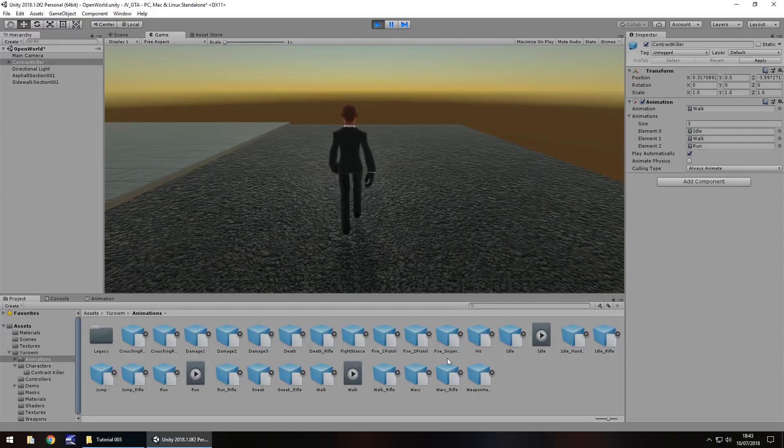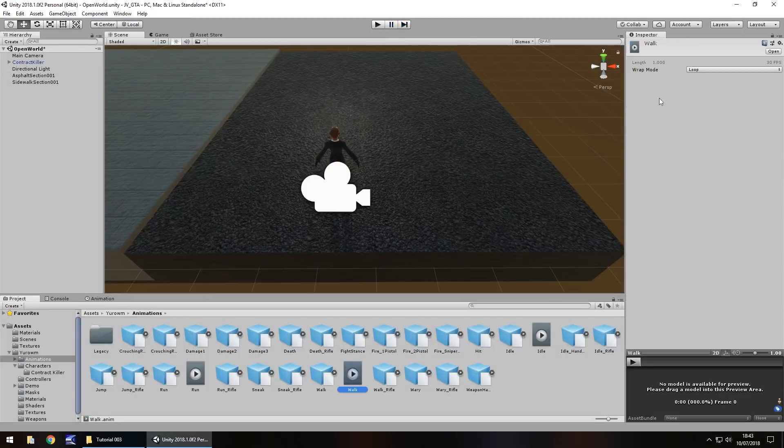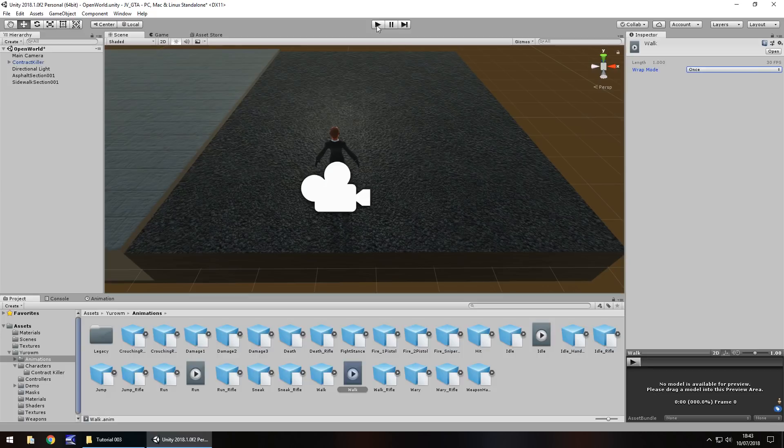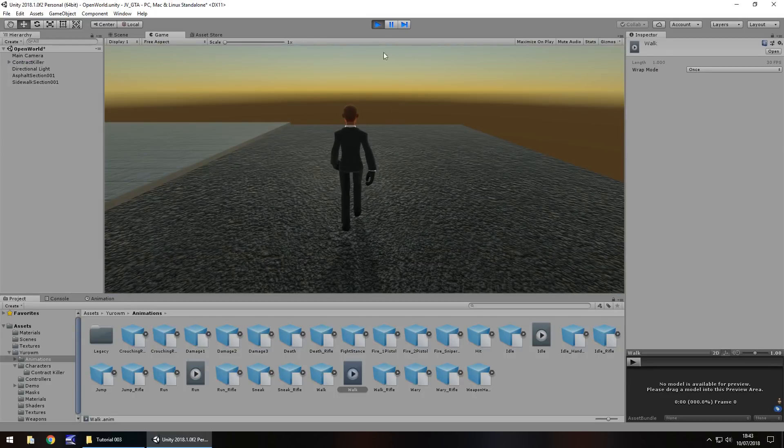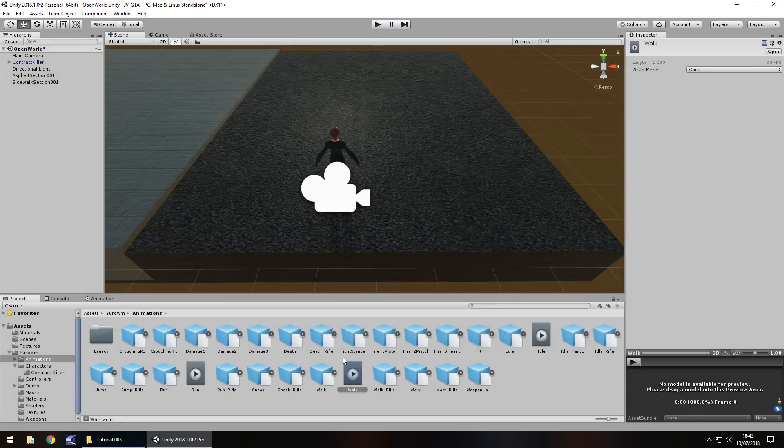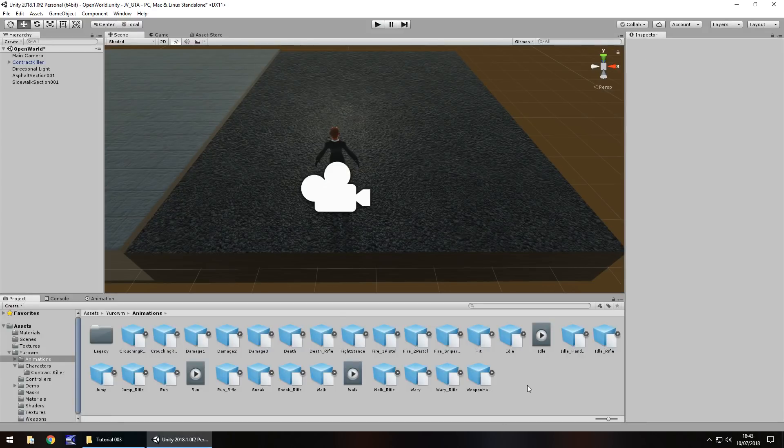It looks like he's going forwards then coming backwards because the animation is on loop. If we were to set it to once, which we will do now, so animation, wrap mode once, he will walk ahead a couple of steps and then stop because the animation will only play once. So this is handy for us when we are controlling the actual animations with the scripts. So I'm going to set this now back to loop and I'm going to save my scene.